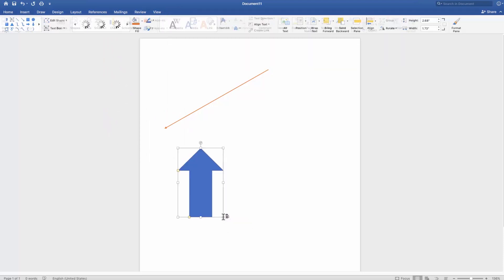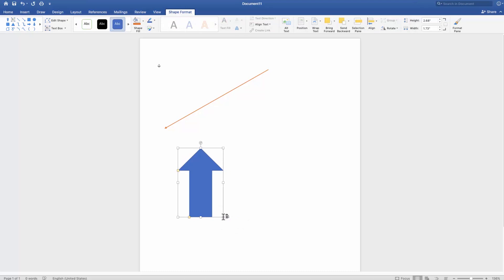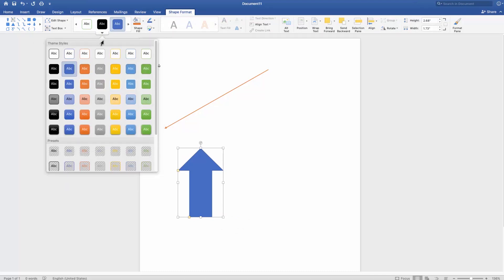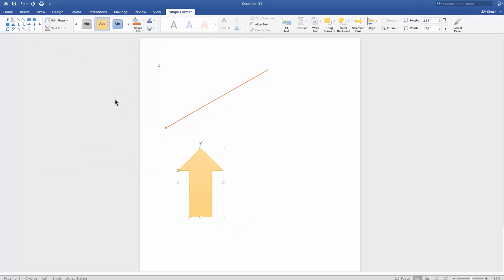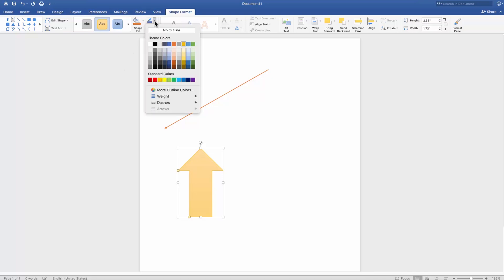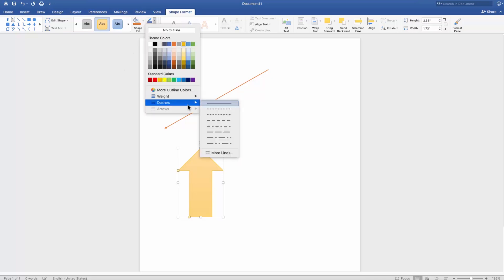Select the look of the arrow in the Theme Styles box. You can also change the shape outline style. You can also choose different shape effects for the arrow.